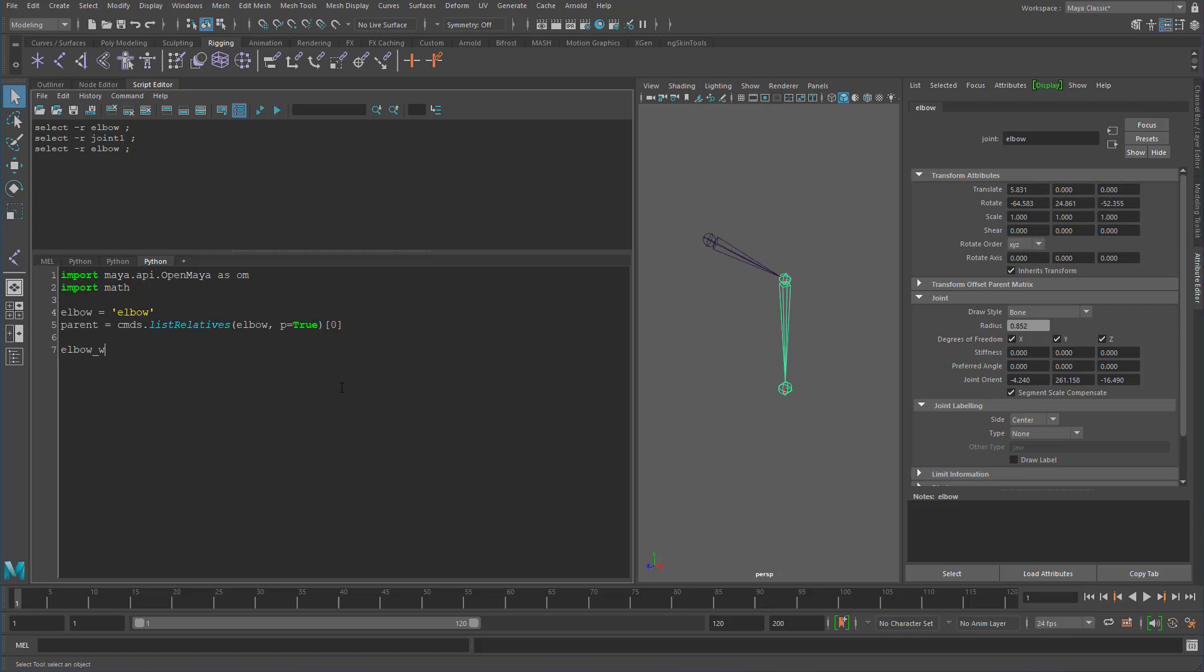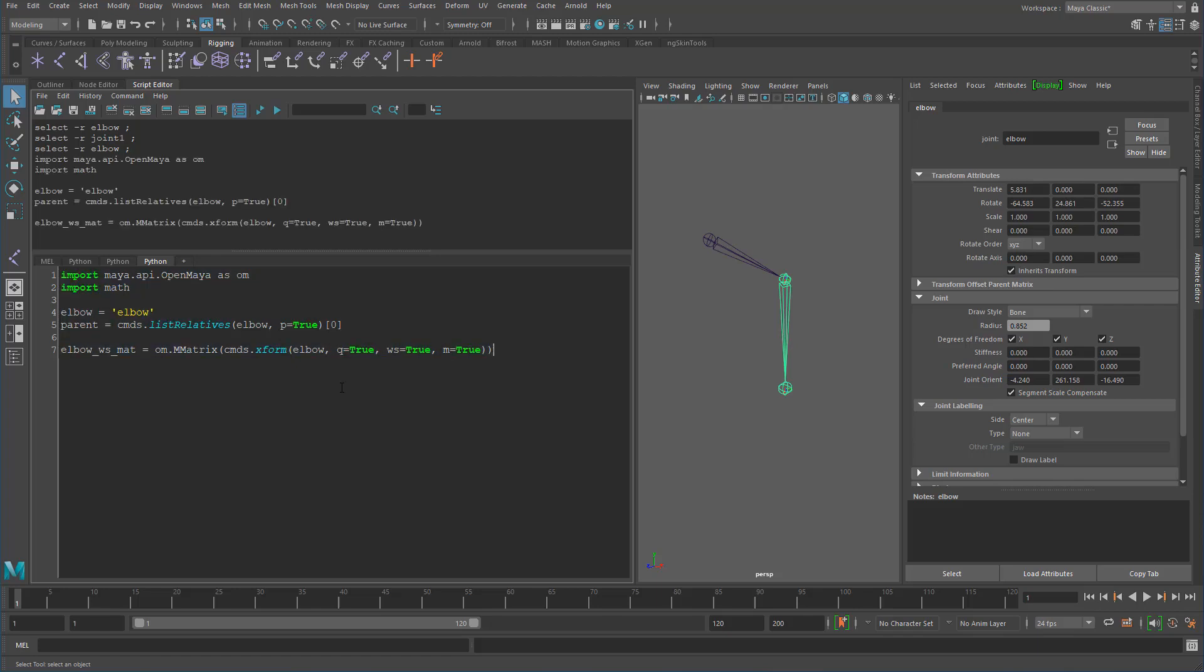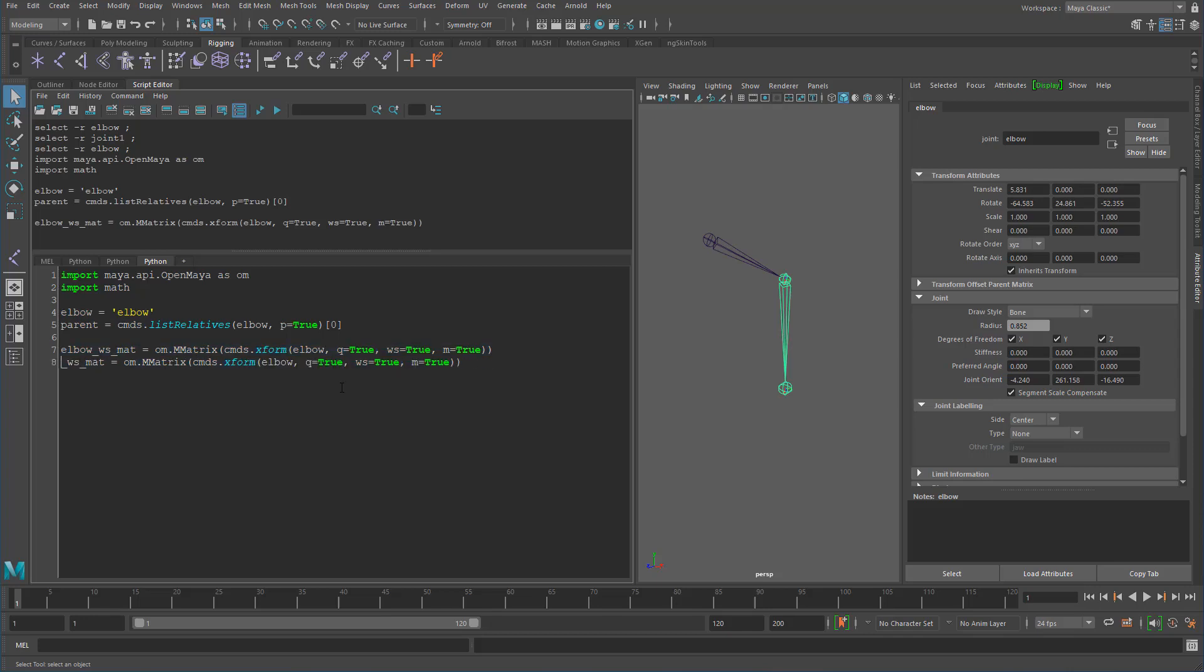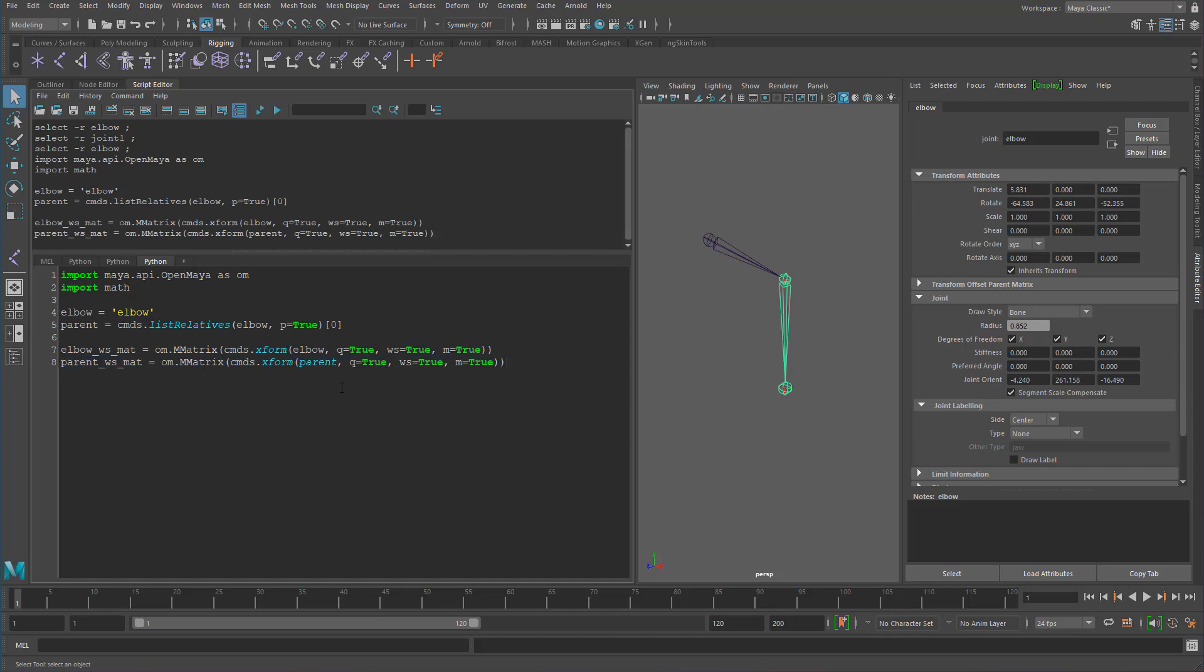Now we need to get the world space matrix for the elbow. So I'm going to just get the matrix using the commands xform and just passing it directly into an MMatrix. Elbow, we want to query it. And we want to make sure that we get this in world space and we want to get a matrix true. Let's just make sure that we have all this so far and I'll just copy this and I'll just say this as the parent and that's all working as well.